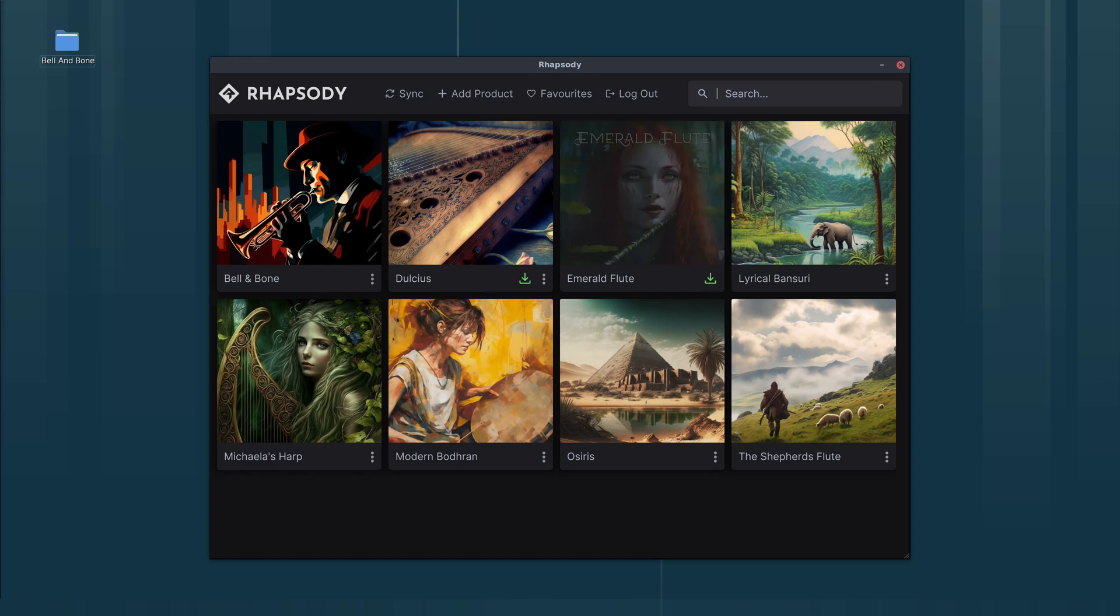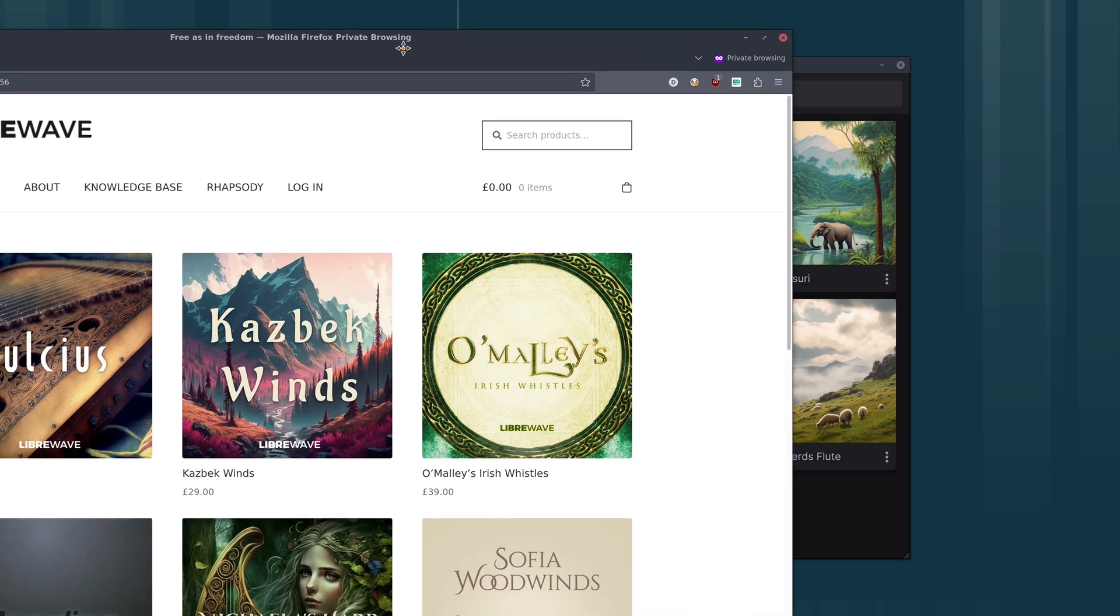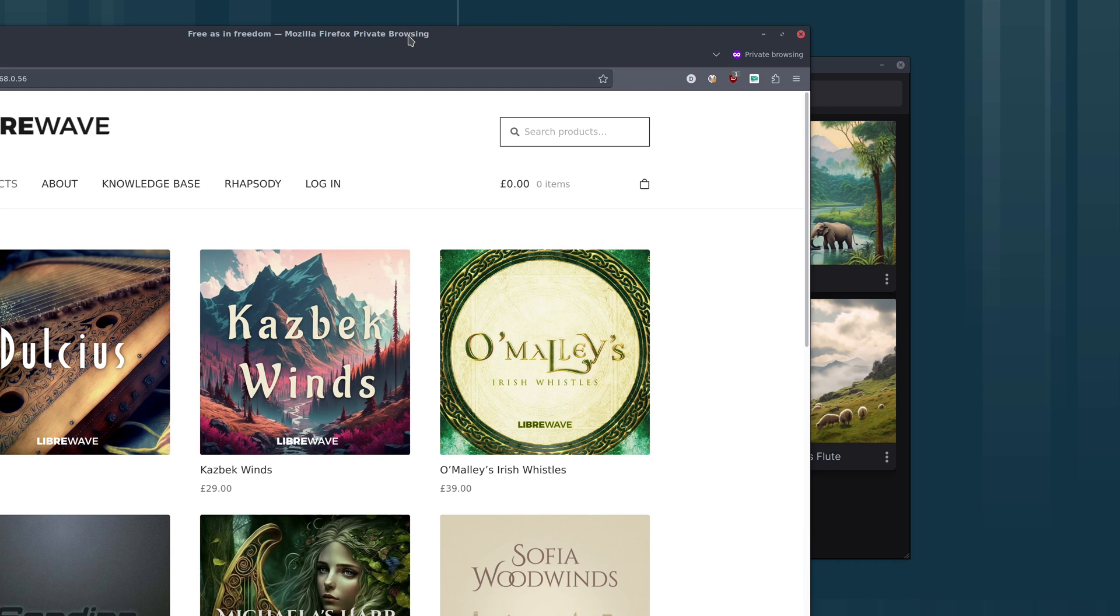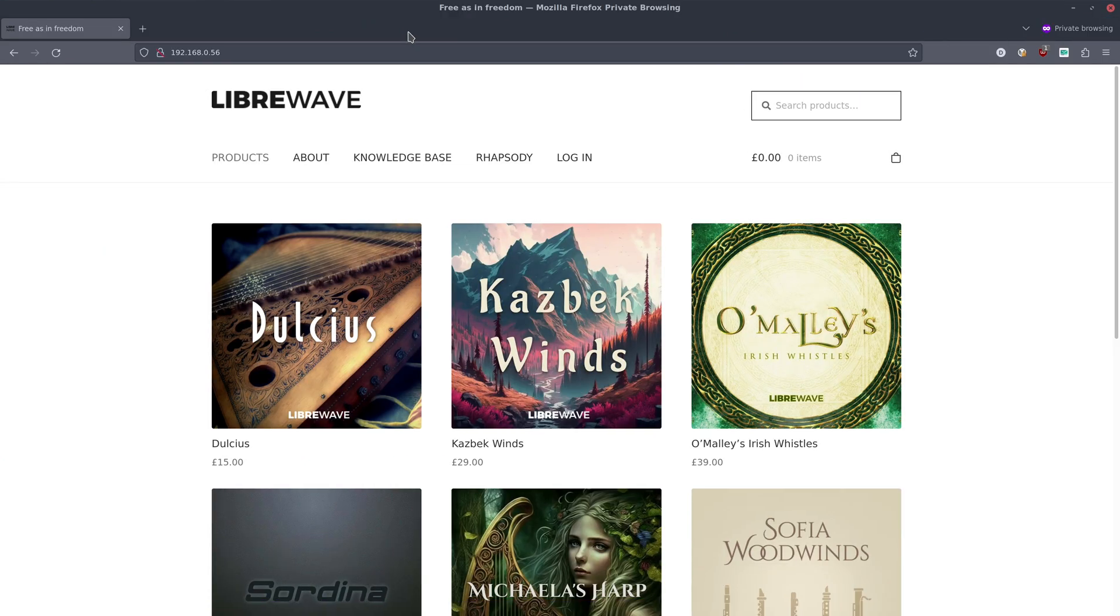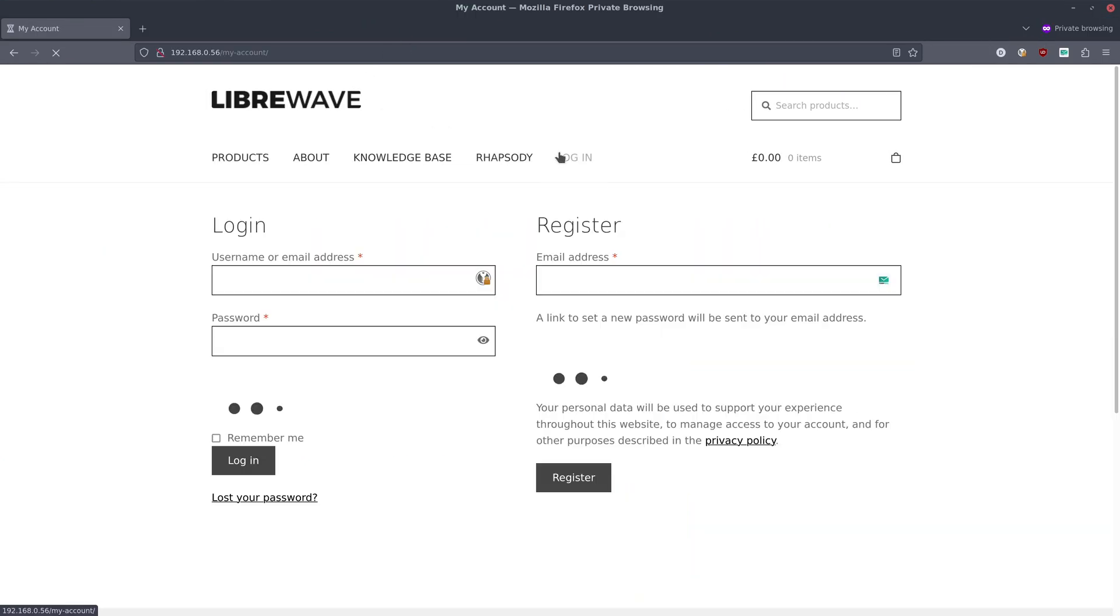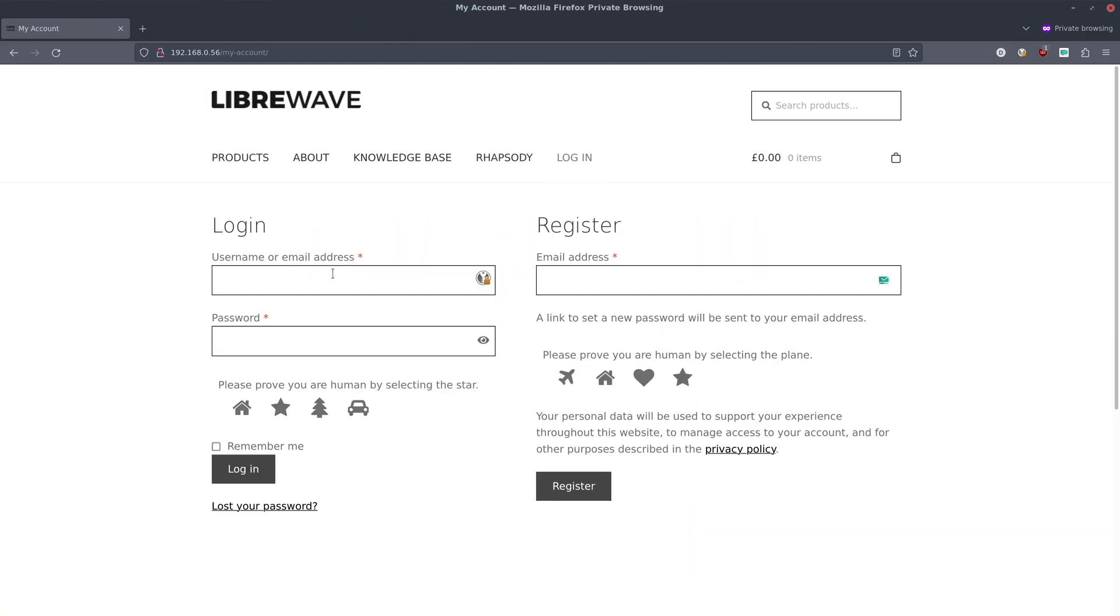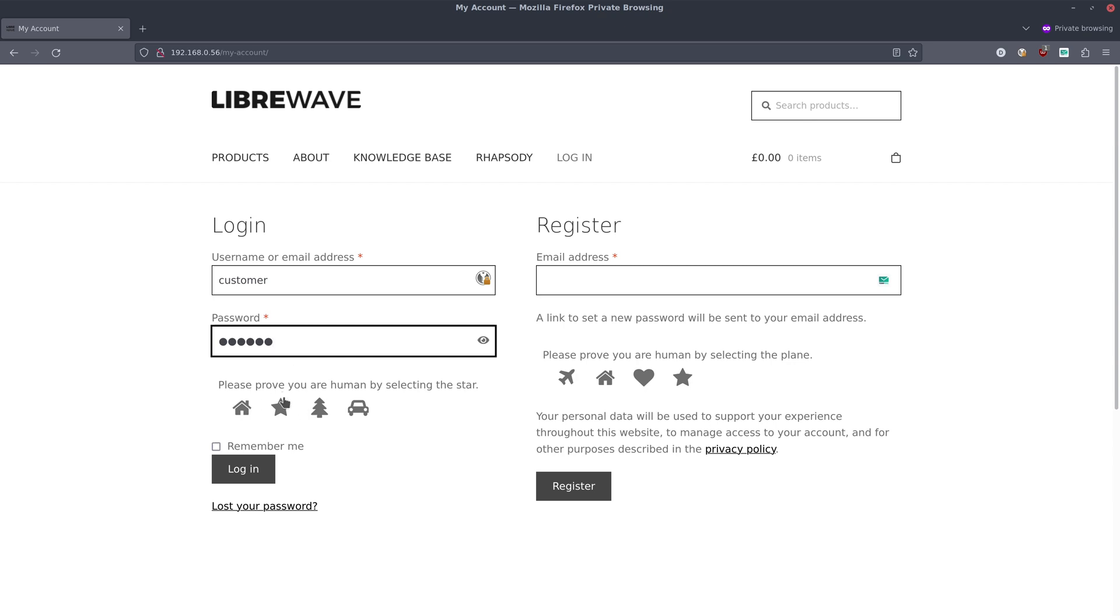We need to go to the LibraWave website, and we need to log into our account and verify that we're human.